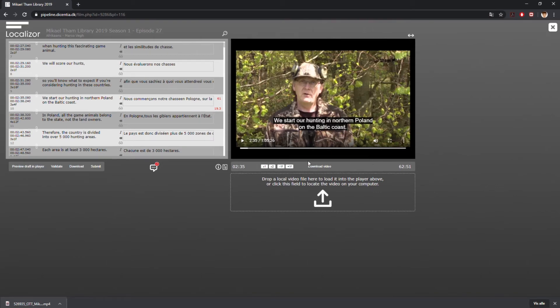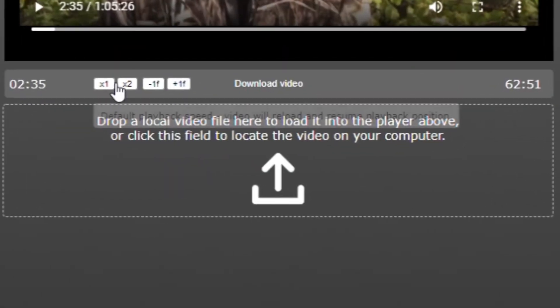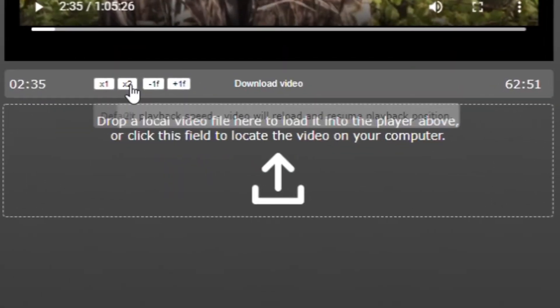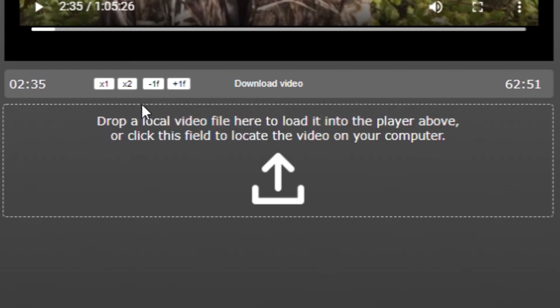Playback speed can be controlled using the Control buttons below the Player Toolbar. You can choose between Normal (1x) playback speed and Double (2x) playback speed.